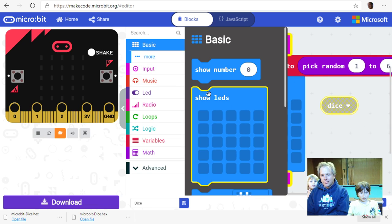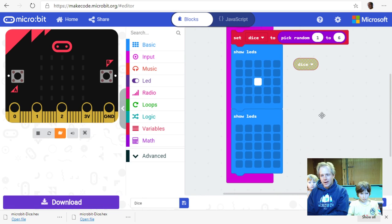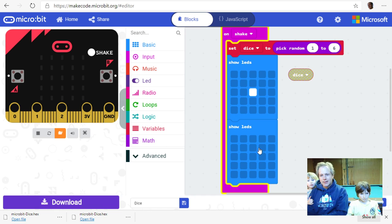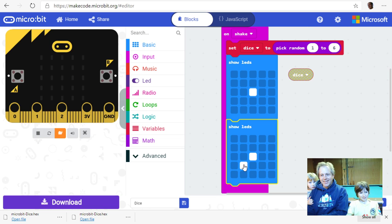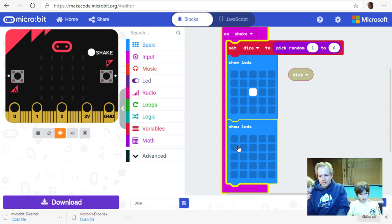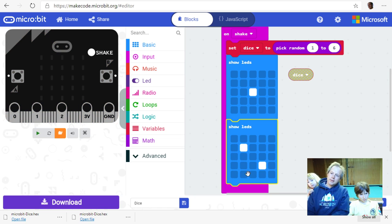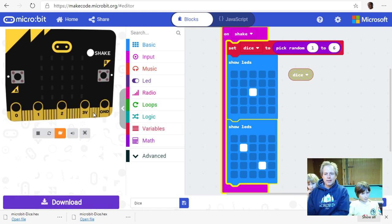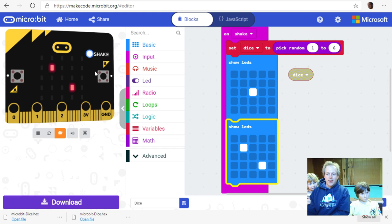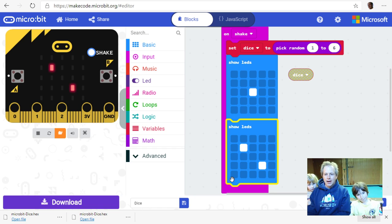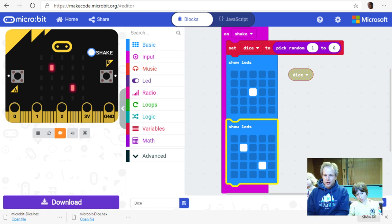If we add a second 'show LEDs' for two — with dots on the diagonal corners — and shake again, it shows every image in sequence, which is wrong. To fix this we need logic — specifically an 'if/then/else' block — so the computer runs different blocks depending on the value of 'dice'. Click on Logic and you'll see conditionals.